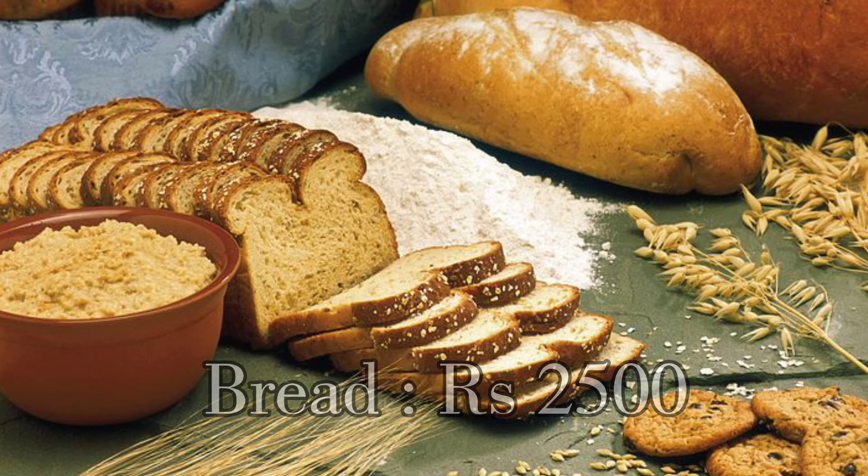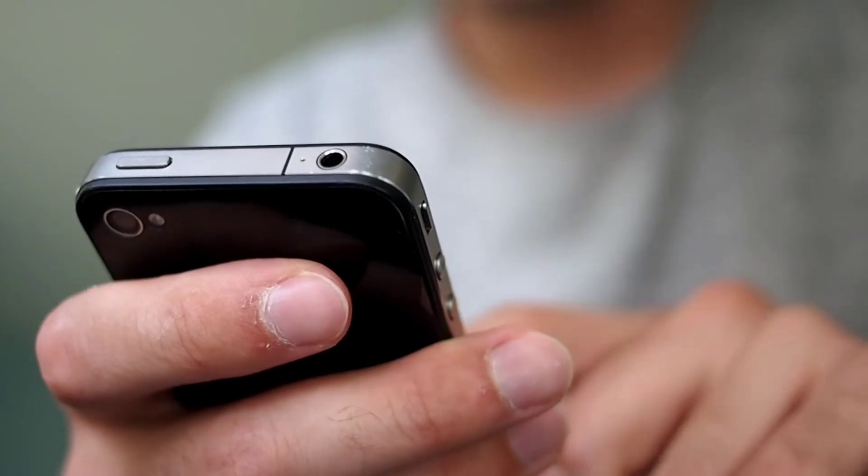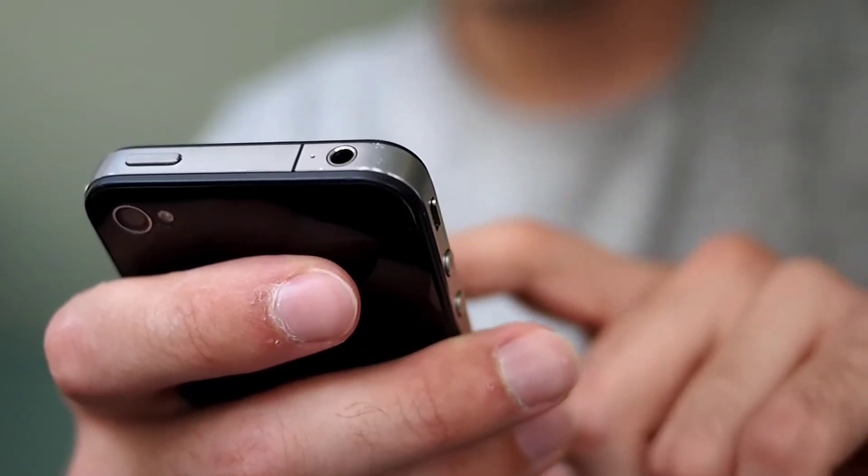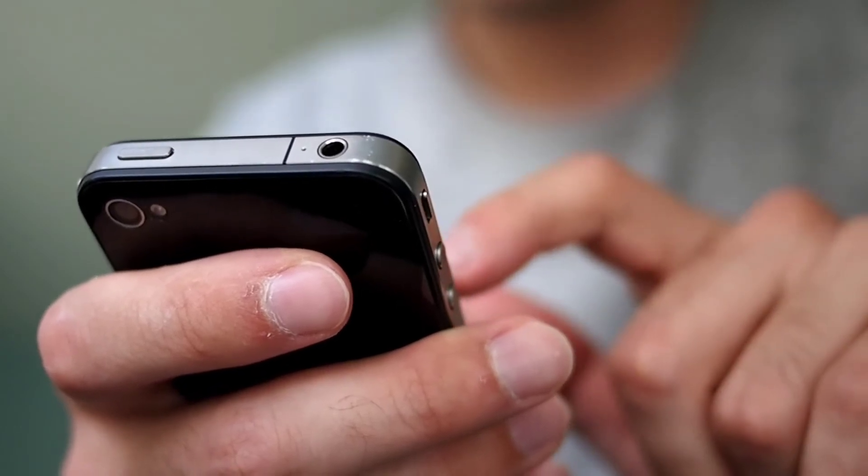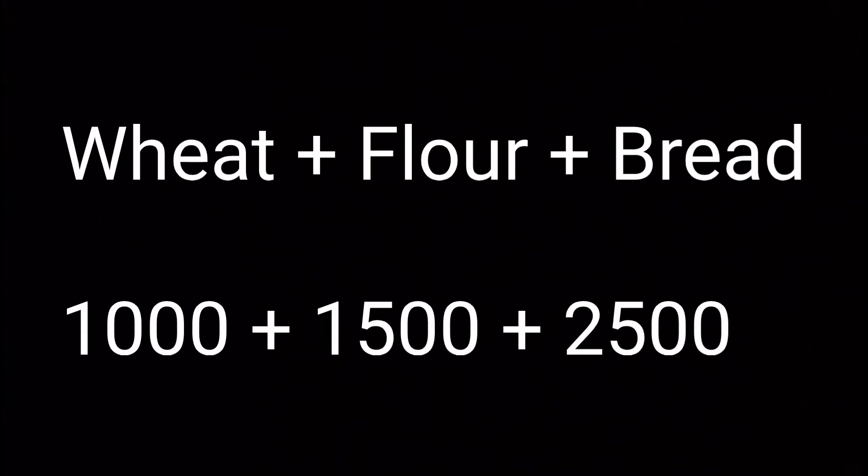Now if we count the value of goods produced in one year by taking wheat, flour, and bread all together, then multiple counting will happen. This would give us a wrong total of 5000 rupees instead of the correct value.